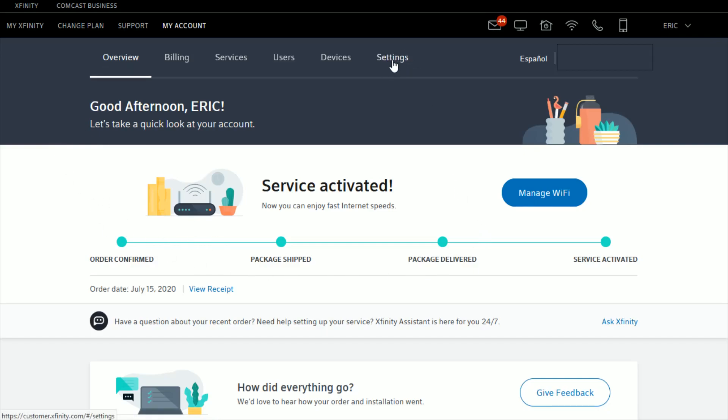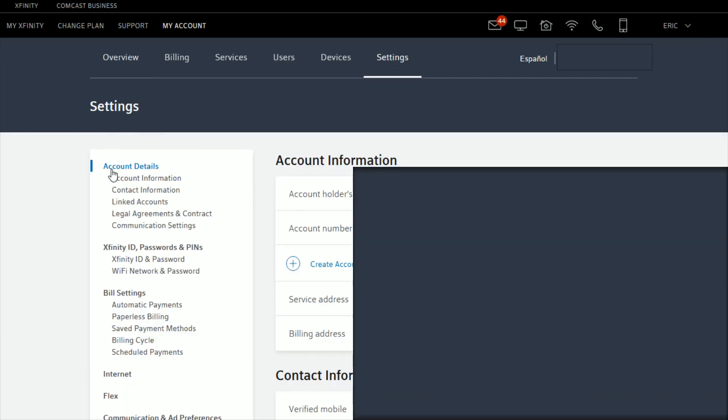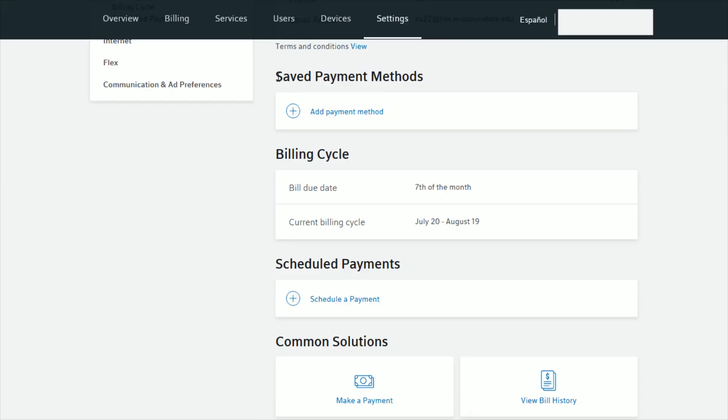Go over and click where it says Settings. Then down here on the side under Billing Settings, click where it says Saved Payment Methods. Under the Saved Payment Methods area...